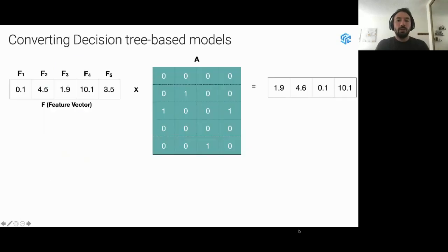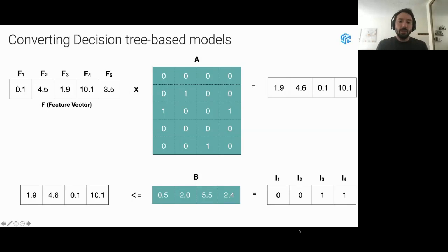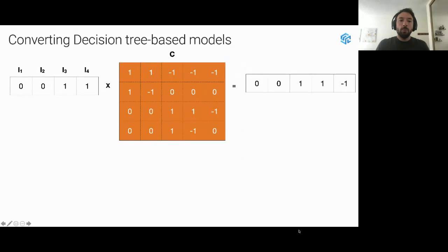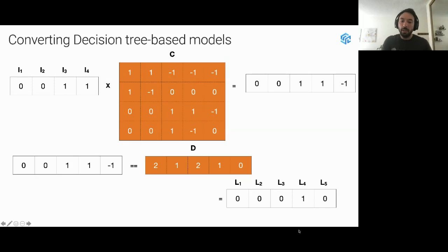To do prediction, we first perform a vector-matrix multiplication between the feature vector and matrix A, producing a vector containing the relevant feature value for each decision node. We then compare this with vector B to determine which decision nodes are active for this input. We multiply with matrix C to generate a path encoding, then check that encoding against matrix D. The only matching column identifies the output label — in this case, leaf node four.